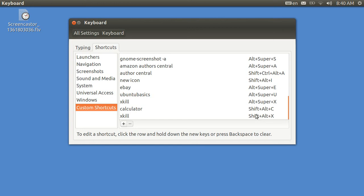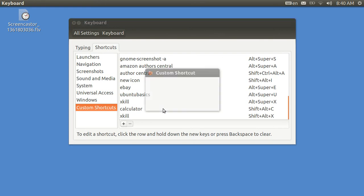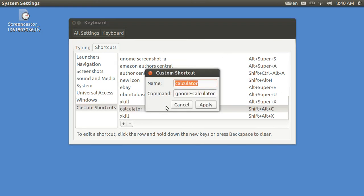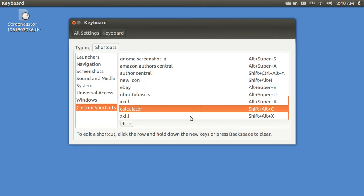I brought up the calculator by creating one called Shift-Alt-C, Calculator. And when I tap in on it, the command is gnome-calculator. That's how I got the calculator to come up so quick. And I've got xkill in here twice, actually. I had it on there on a prior occasion.